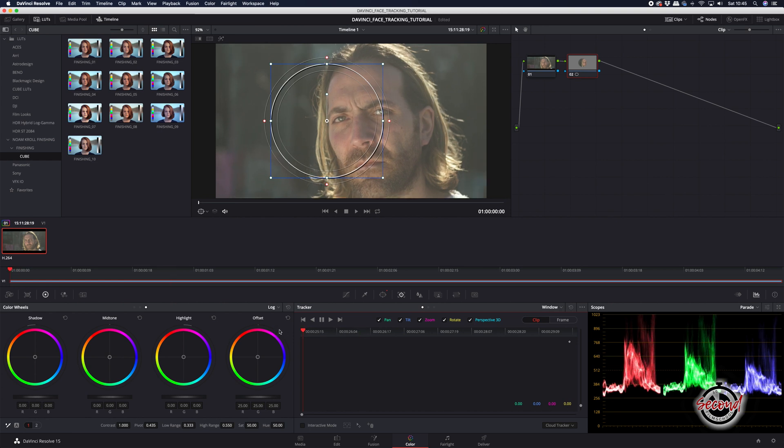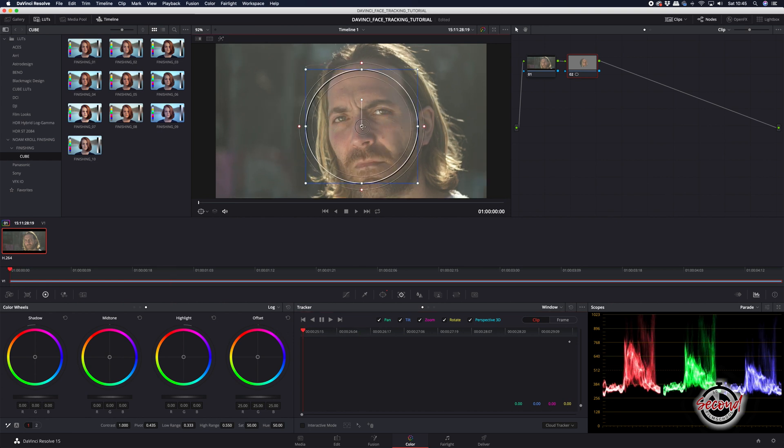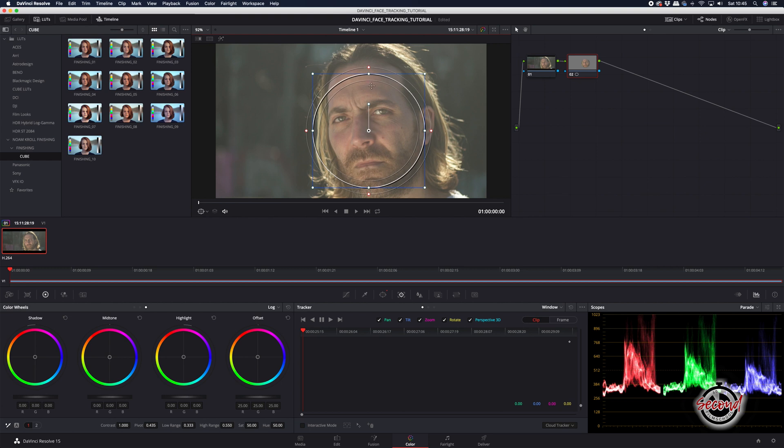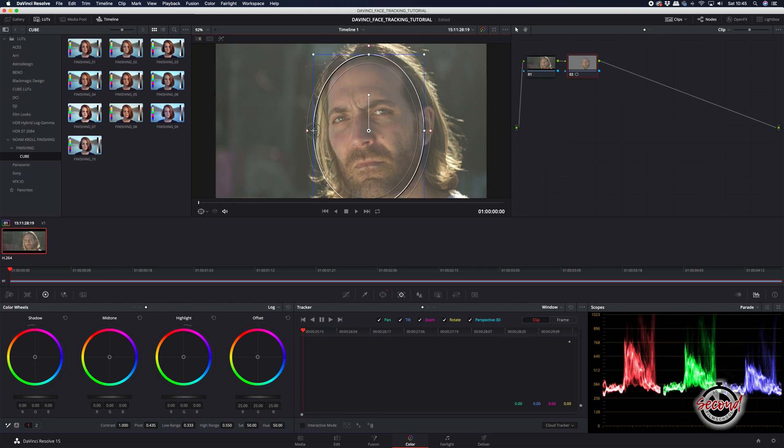Now, you can adjust the circle's position and size to fit correctly around your subject's face. Here, the inner ring will adjust the size and the outer ring will adjust the masking.